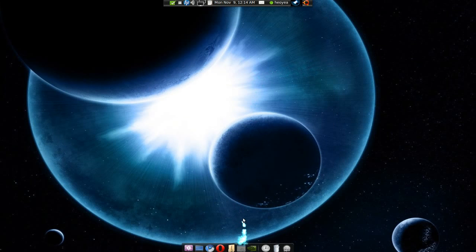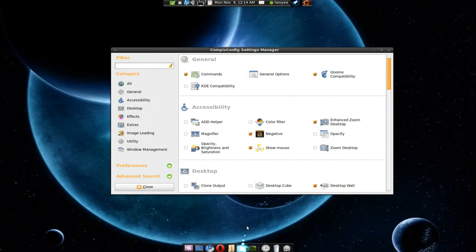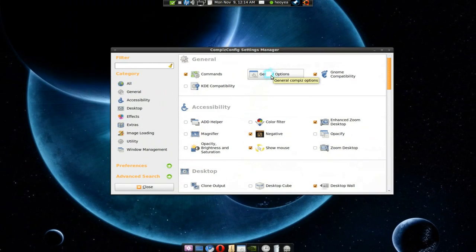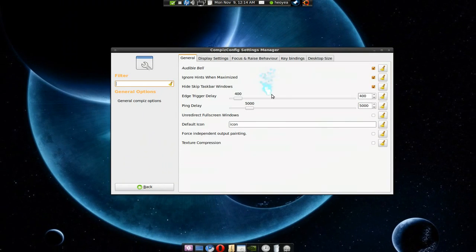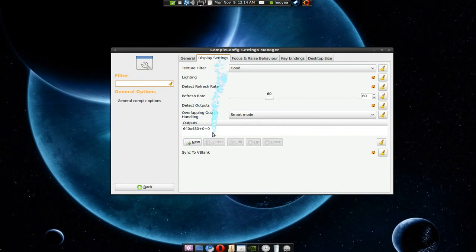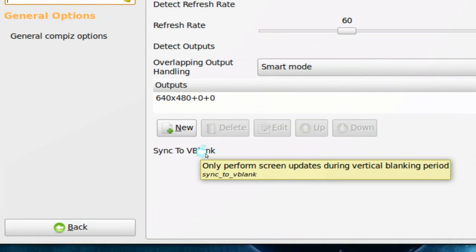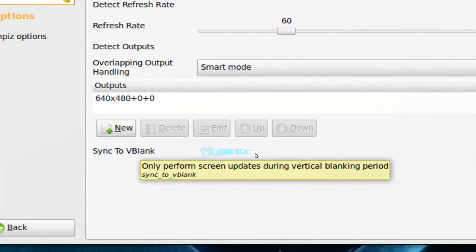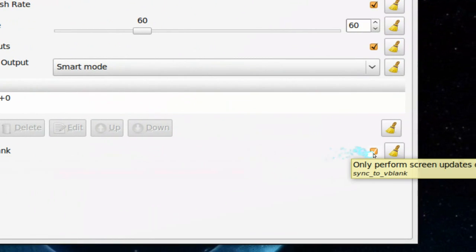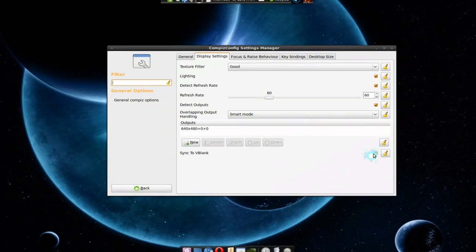And if you're using Compiz, they said to use, go to your general settings here. And in here, go to the display settings. And in the display settings, these are the settings you need to look for. Sync to V-blank also. Check that.